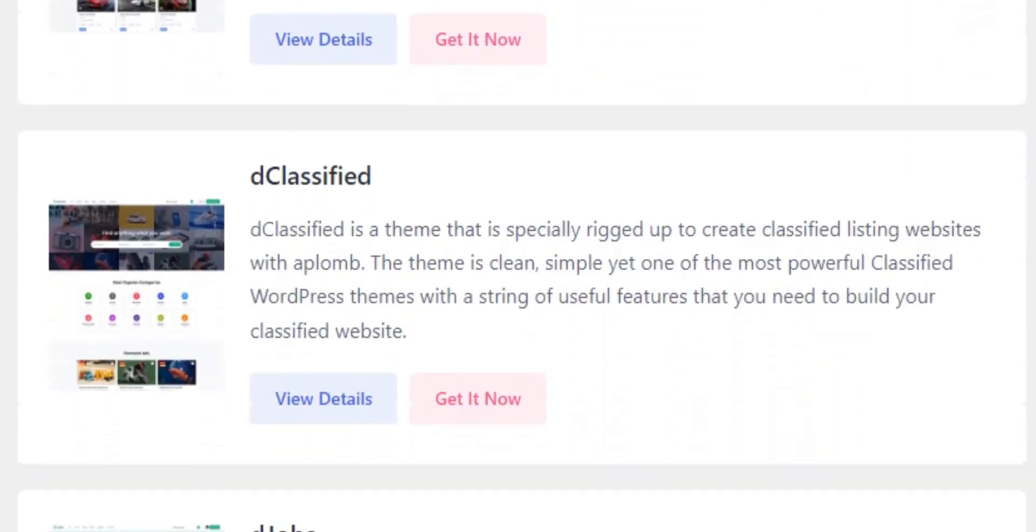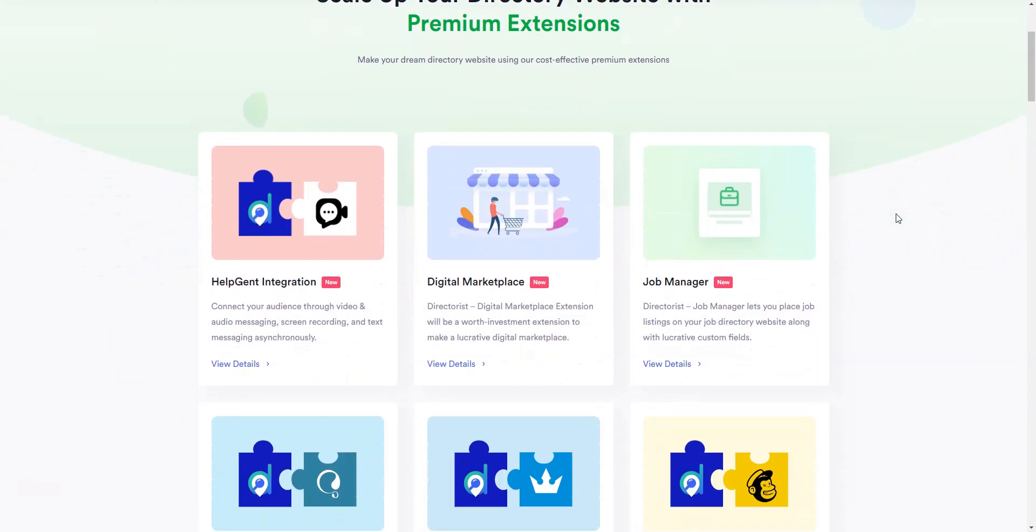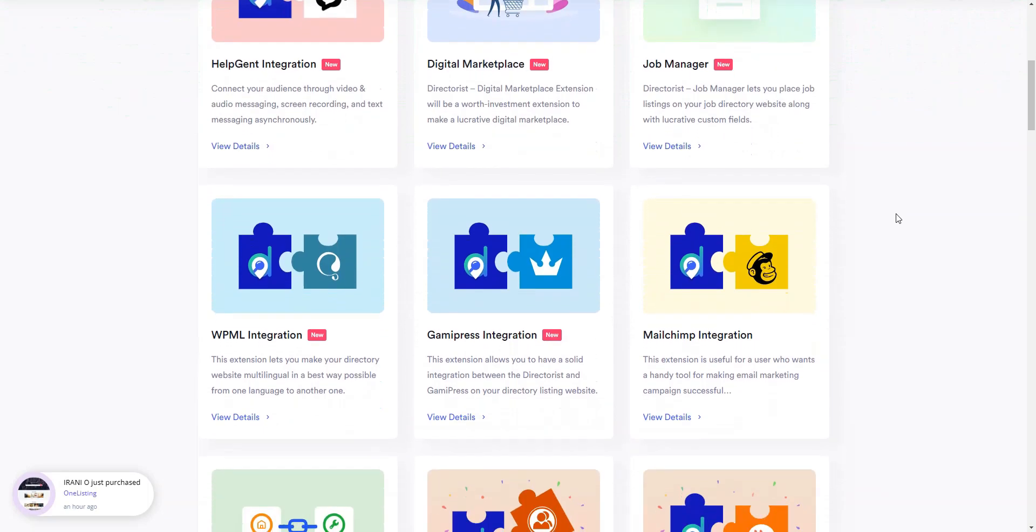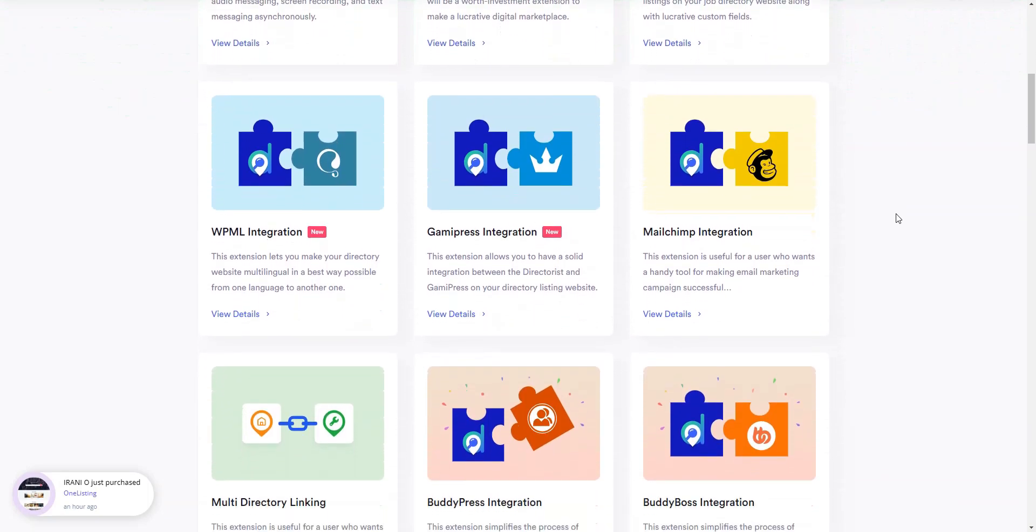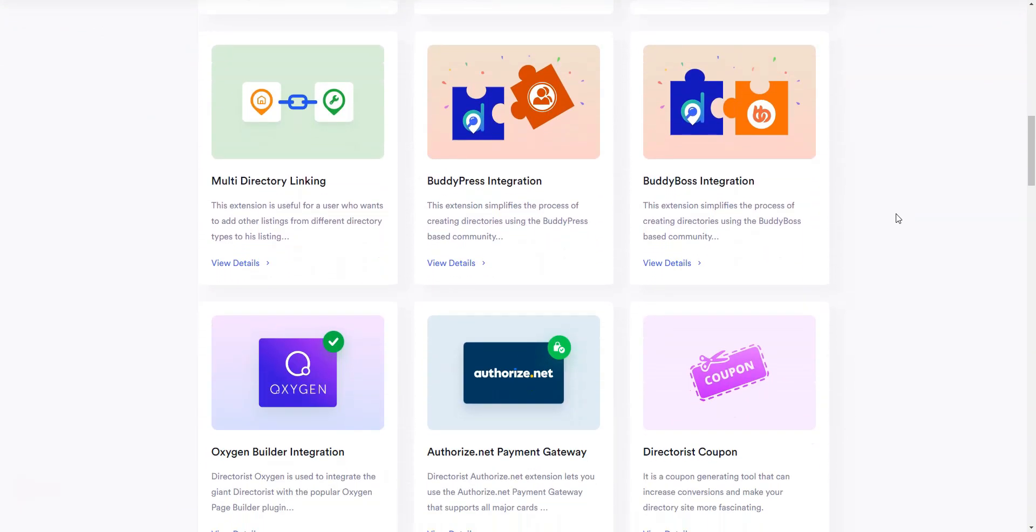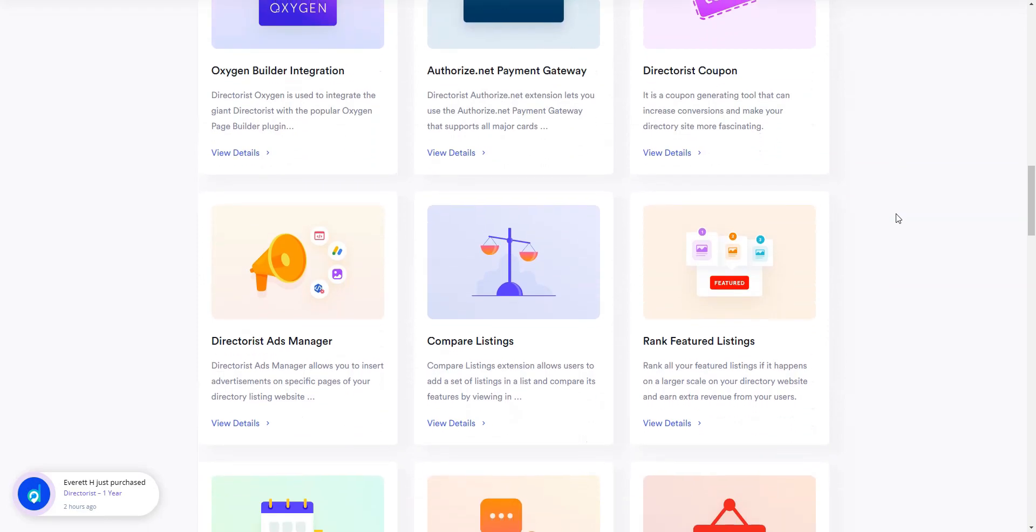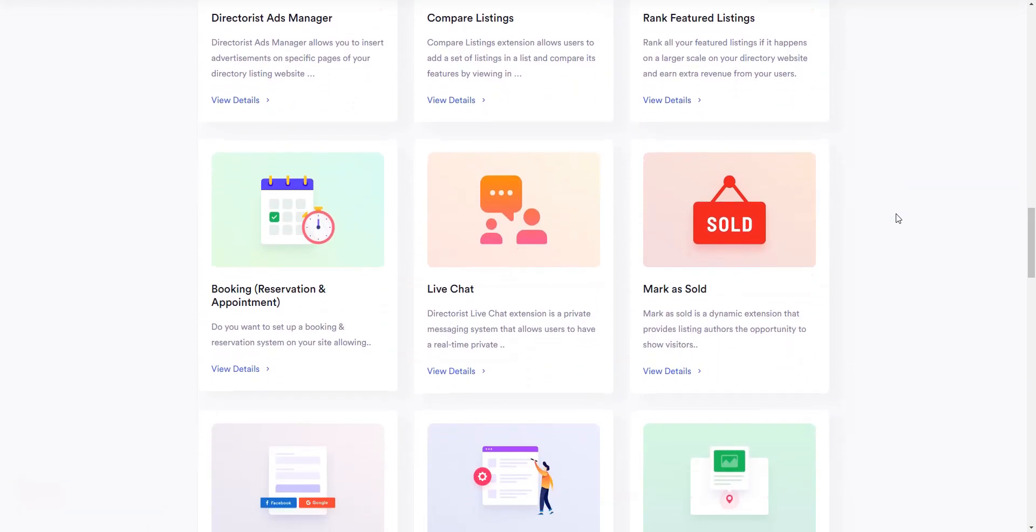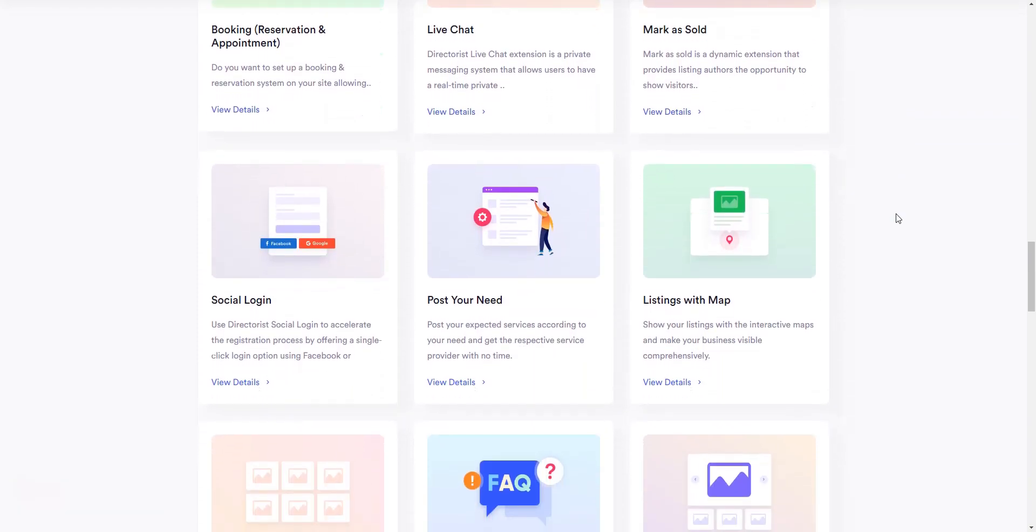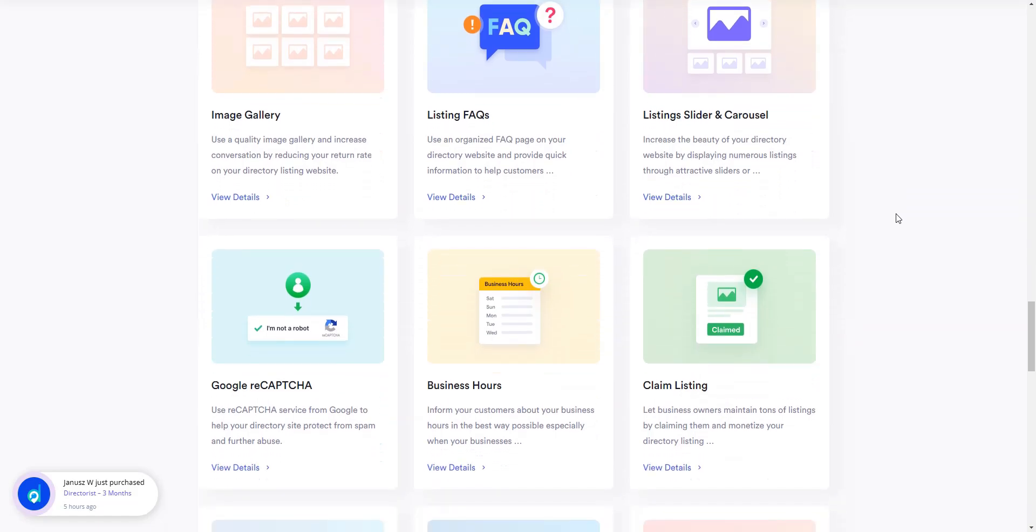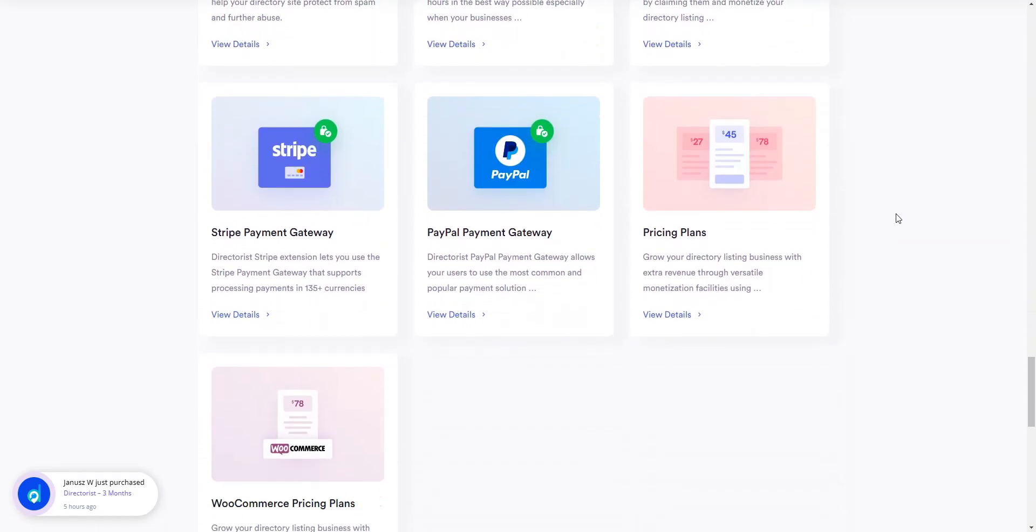To extend the functionality of this plugin, there are 15 plus premium extensions available that you can purchase individually or in a bundle. Some of the most useful ones include pricing plans, which allows you to monetize a directory by setting pricing plans and booking, which allows you to set up a booking system.